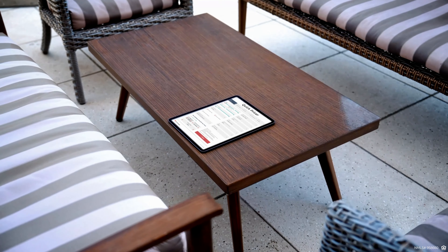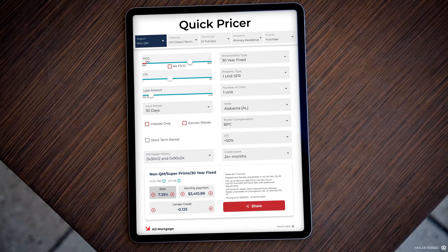Get the competitive edge, price loans with free A&E QuickPricer.